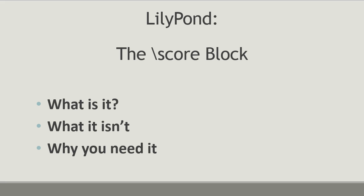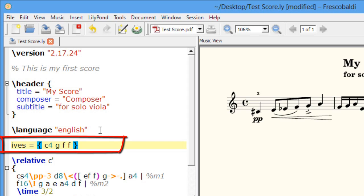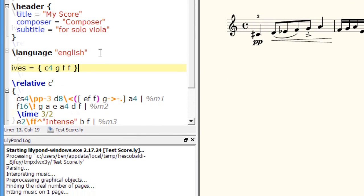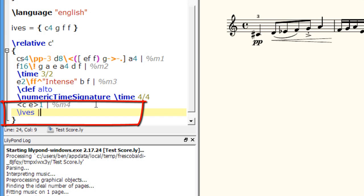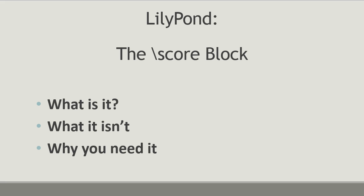Before we start talking about the score block, let's take a moment and go over some of what we've already learned so far. We know that we can input our music and assign instruments to variables, and then call those variables later in the file so we can see its output. This concept of basic organization is something you need to be comfortable with. Although we haven't used the score block yet in this video series, it's actually been included every time we engraved our music — LilyPond does this for us behind the scenes.